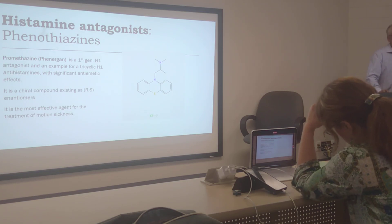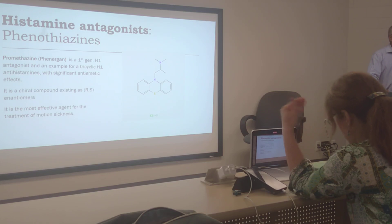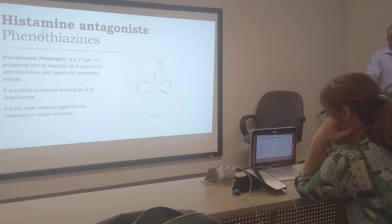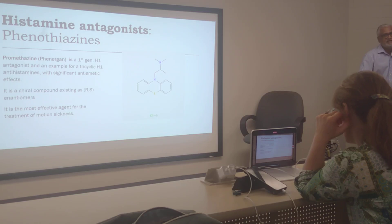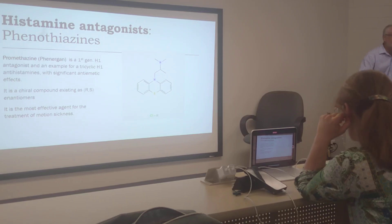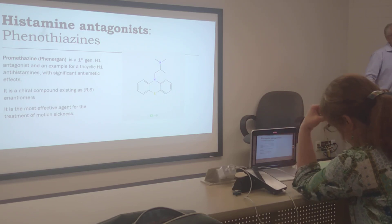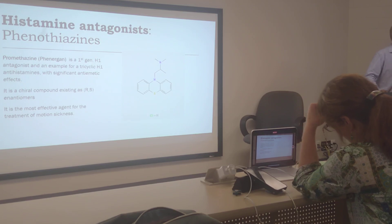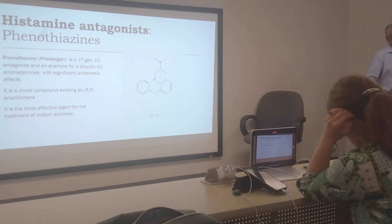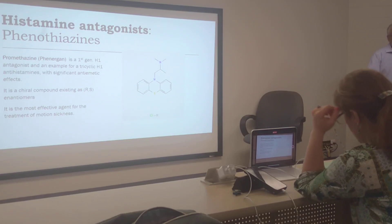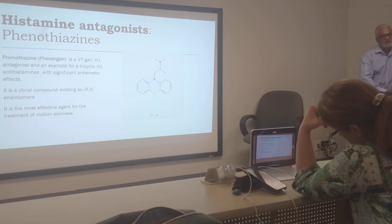Another class of histamine antagonists are tricyclics — tricyclic H1 antihistamines. They have three ring structures, and there is a sulfur atom in it. It exists as a mixture of R and S enantiomers, so it is a racemic mixture. It is an anti-emetic and is the most effective agent for treatment of motion sickness. The tricyclic structure makes it more specific to H1 receptors.